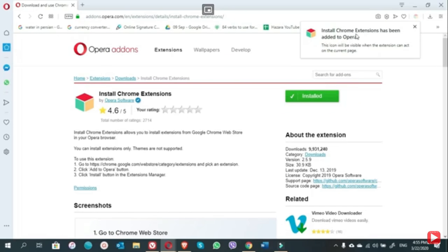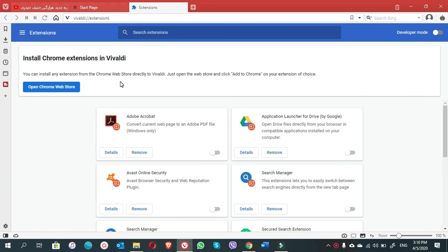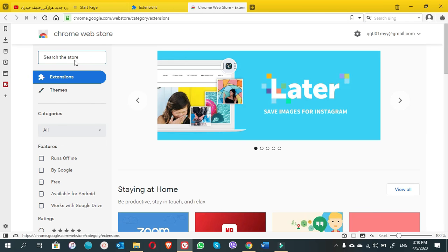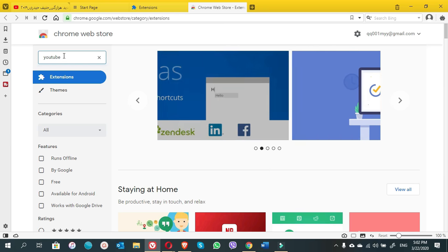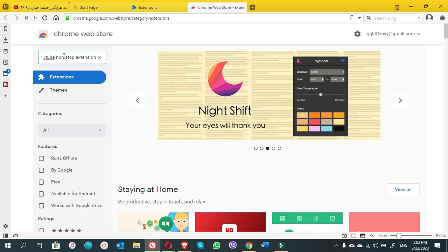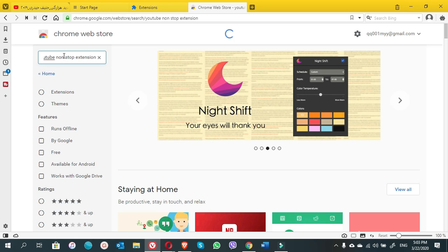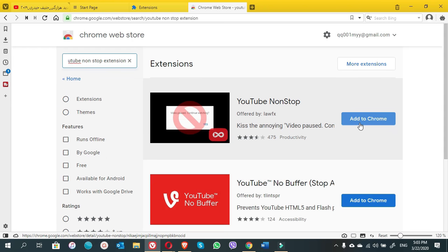Now in the Vivaldi browser, we already have the button of Chrome Web Store. We simply click on it. Once you are on the Chrome Web Store page, up there in the search box you can write 'YouTube non-stop extension.'